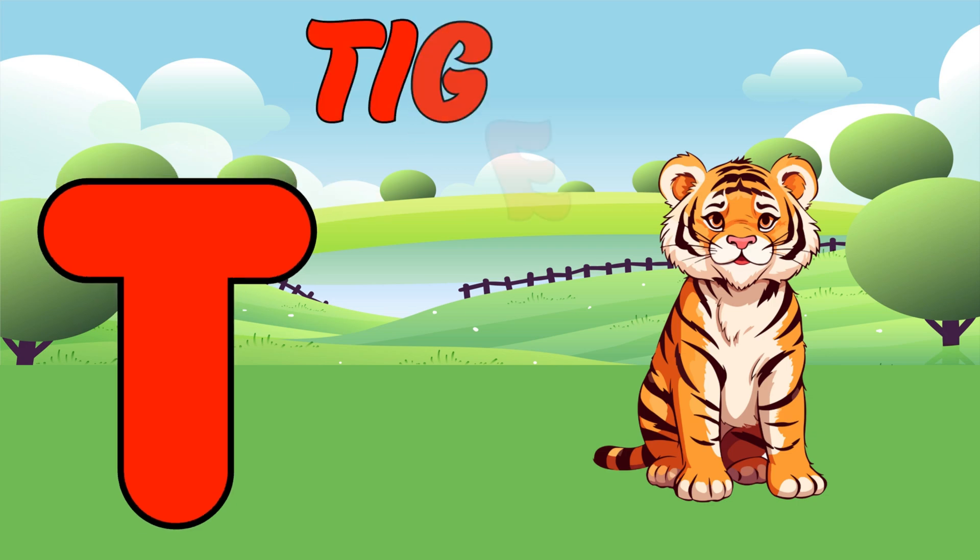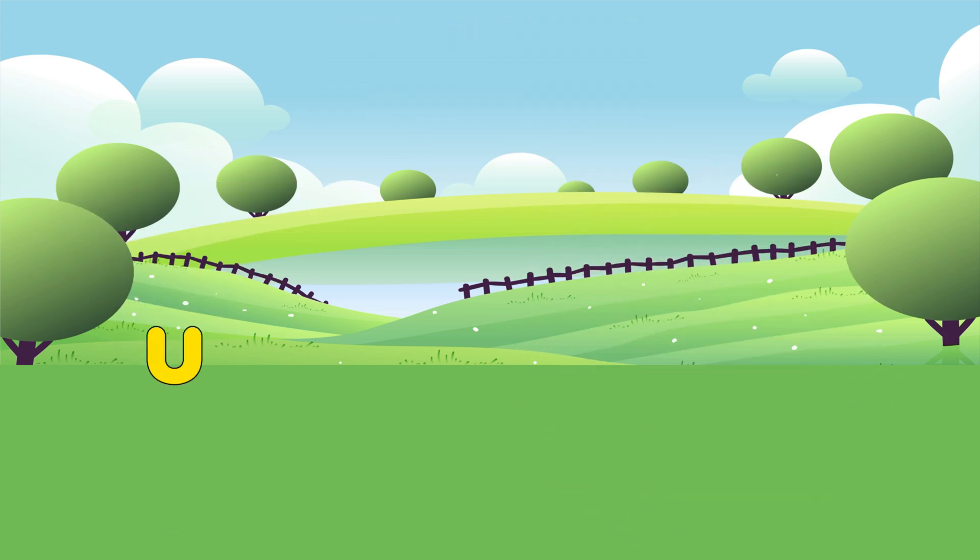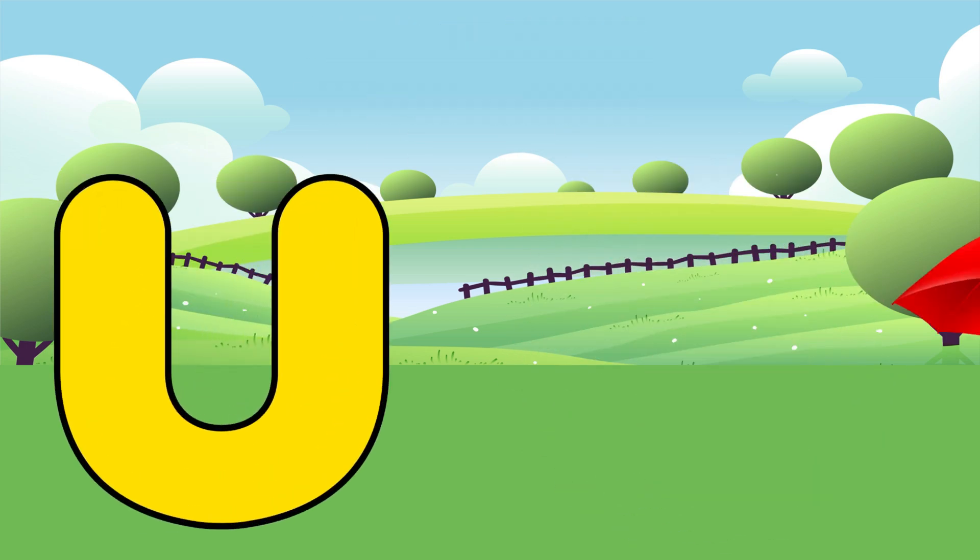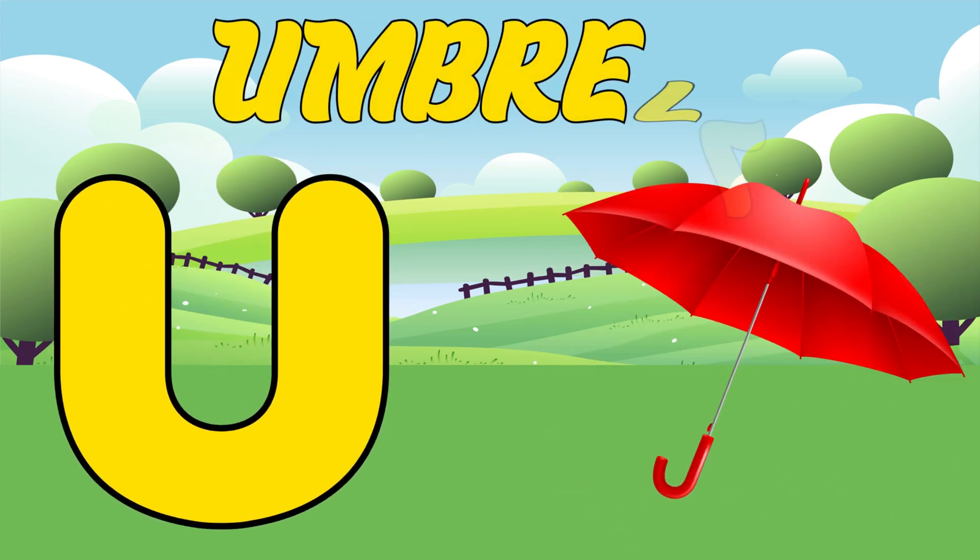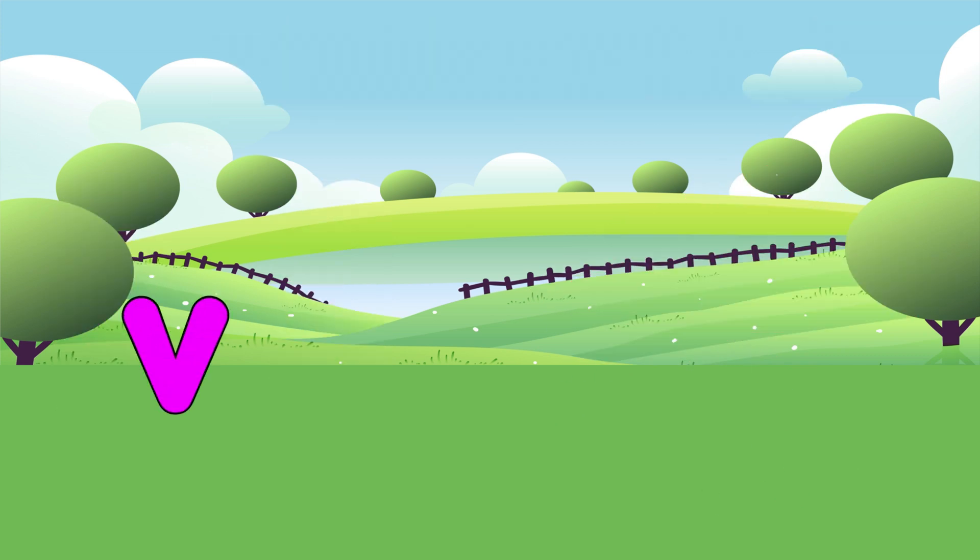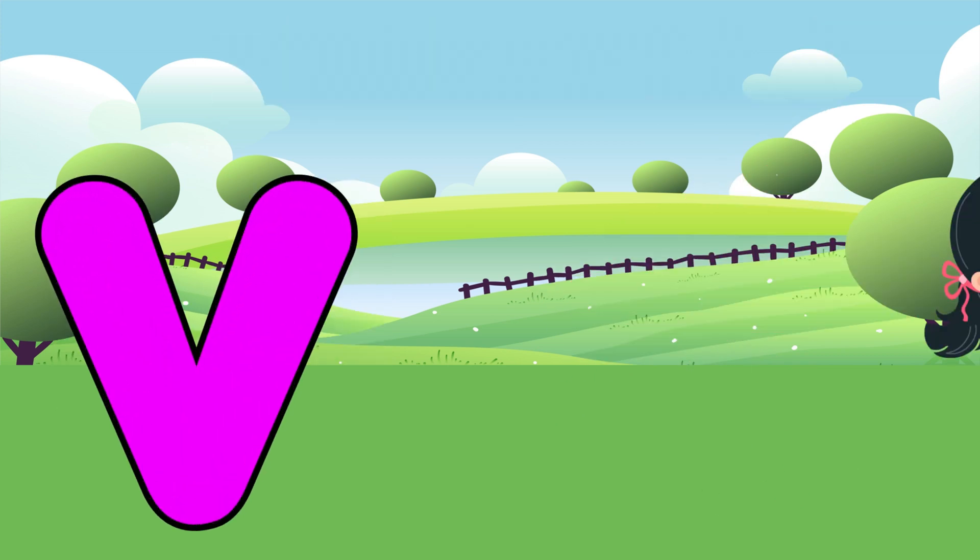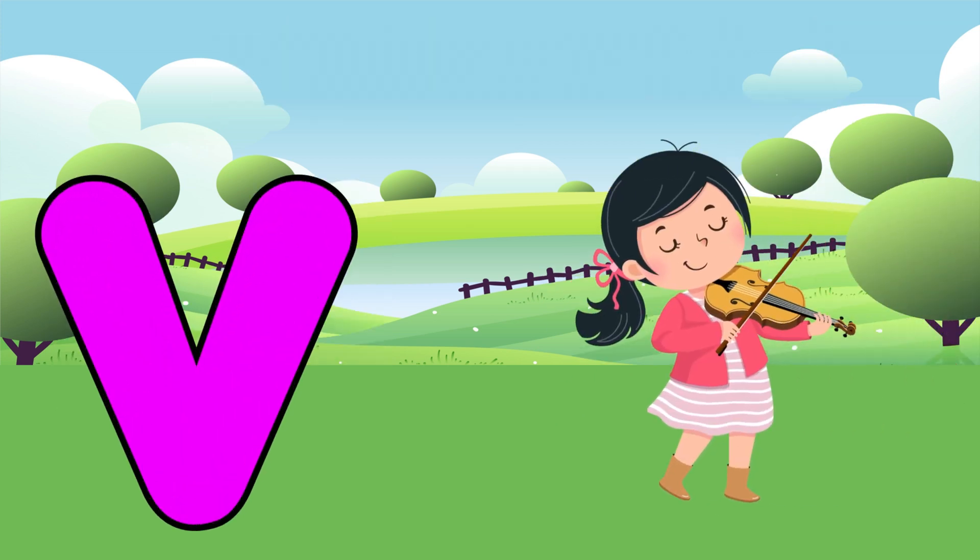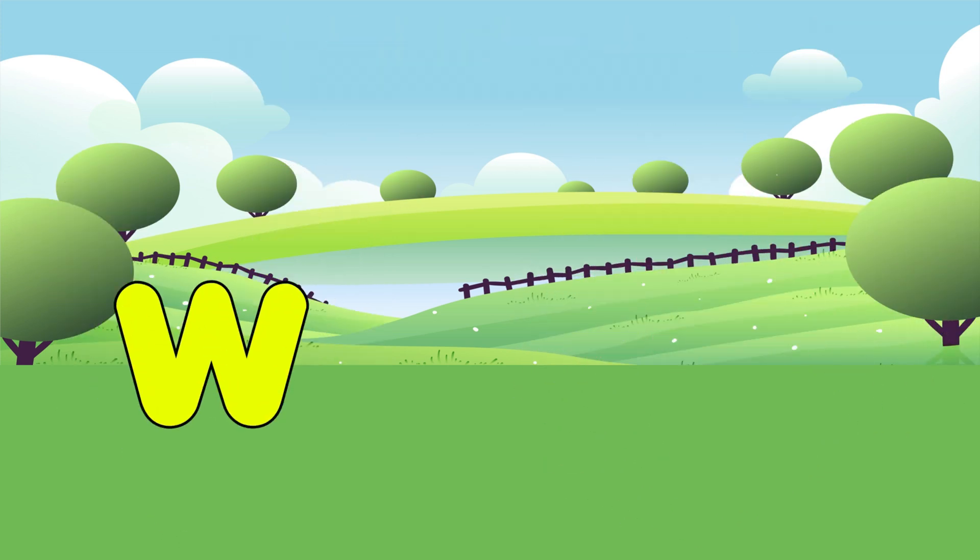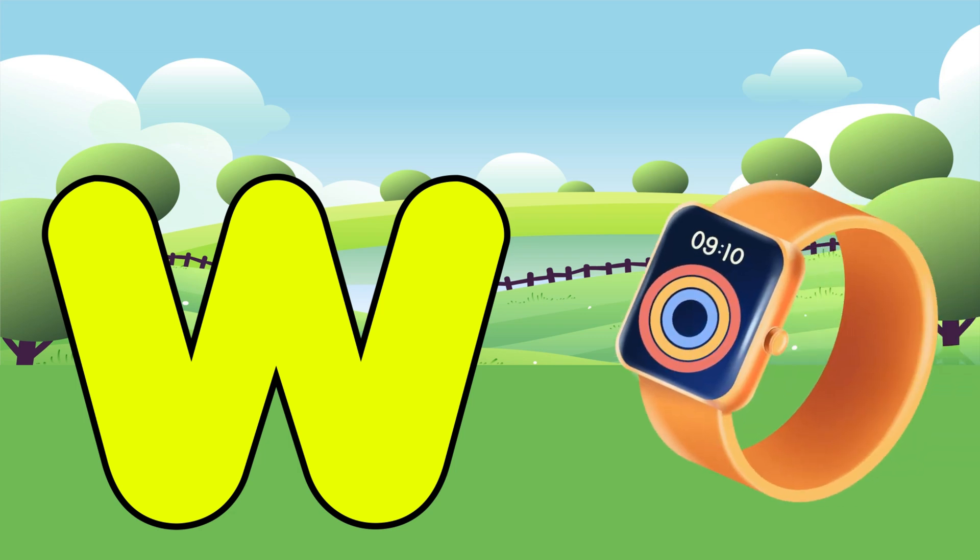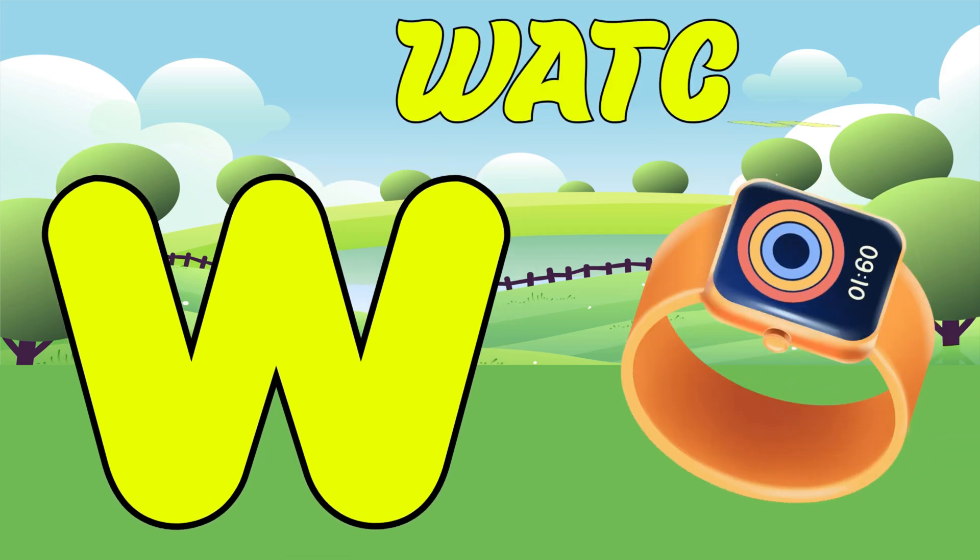T is for Tiger. T, T, Tiger. U is for Umbrella. U, U, Umbrella. V is for Violin. V, V, Violin. W is for Whale.